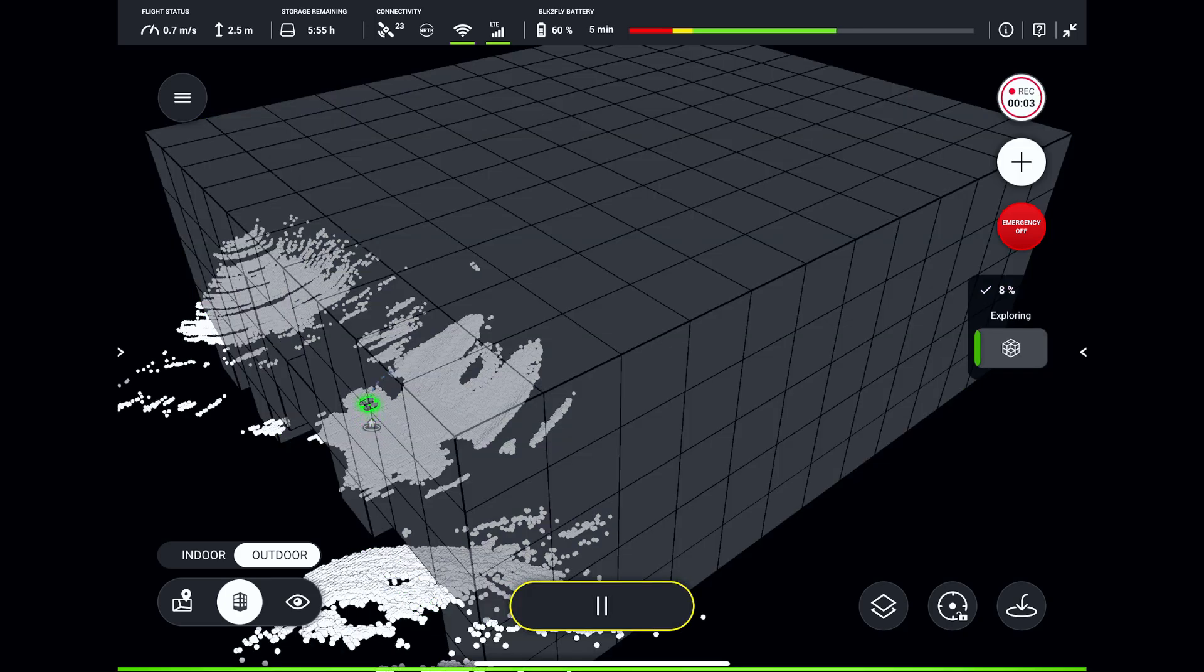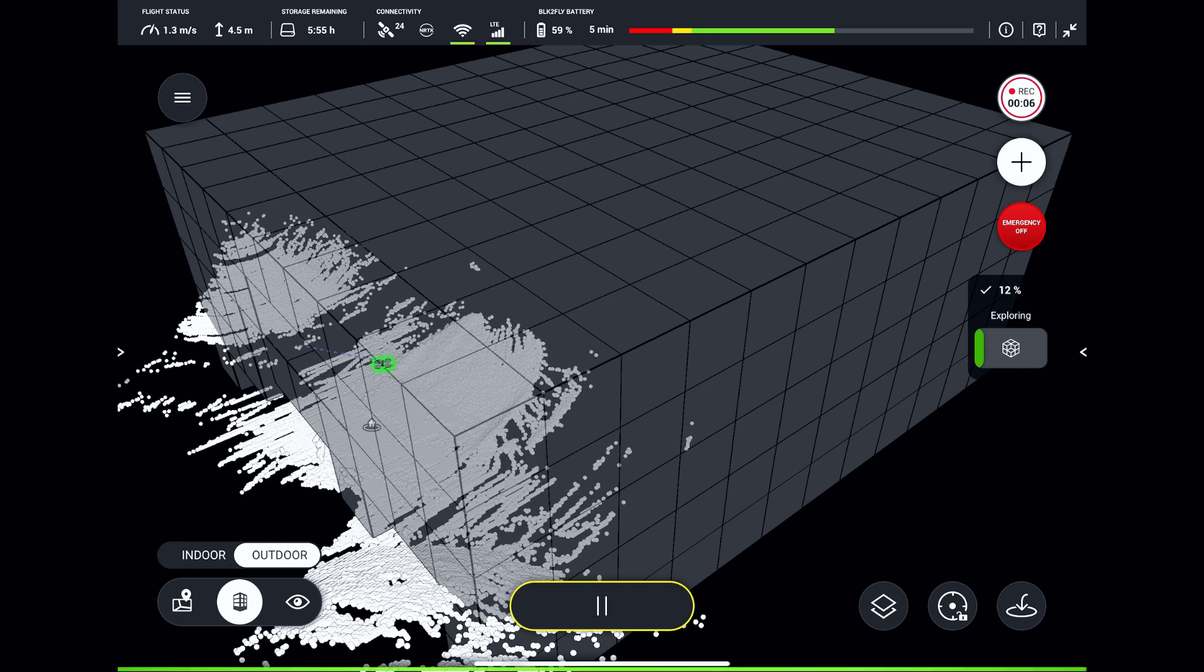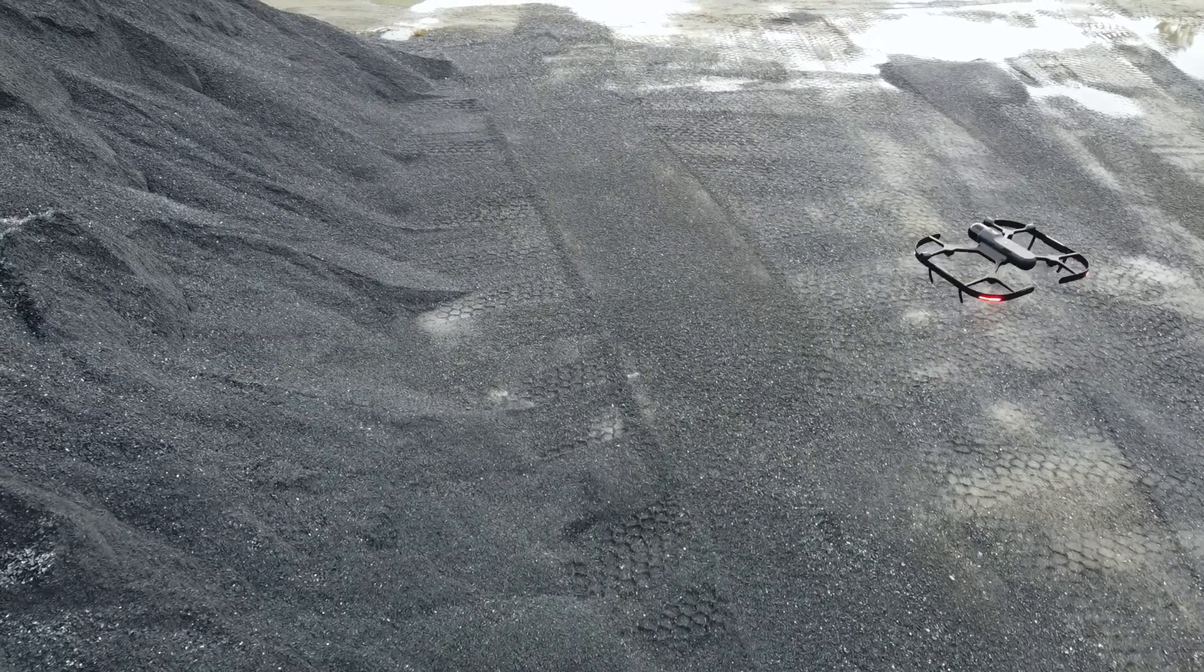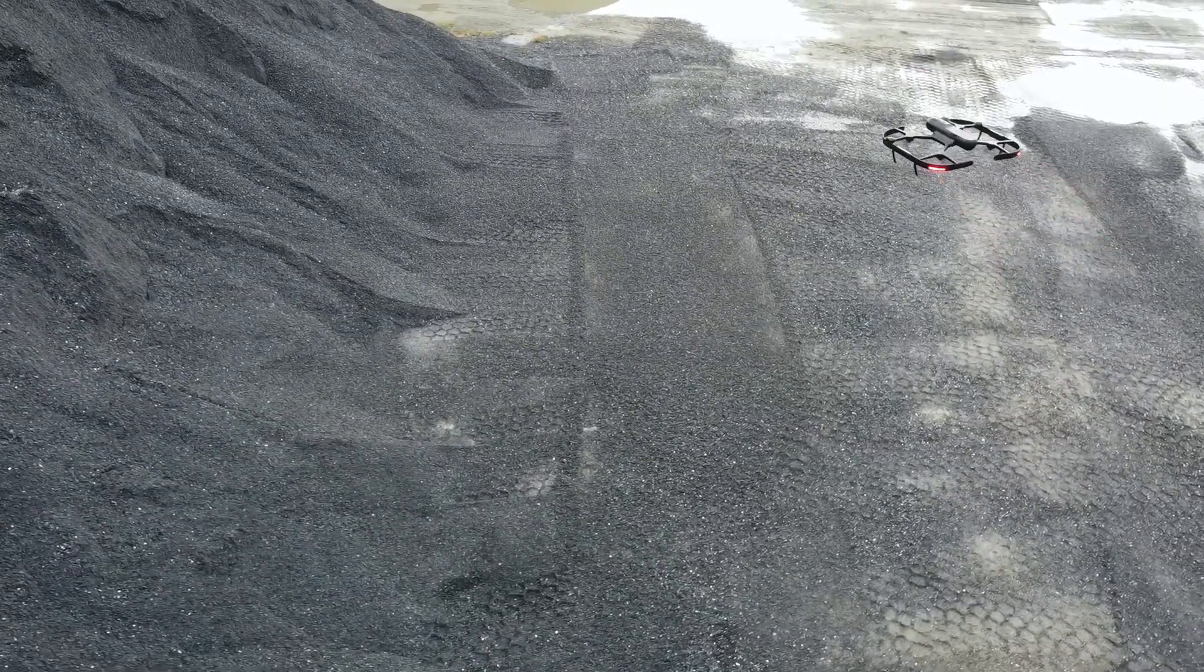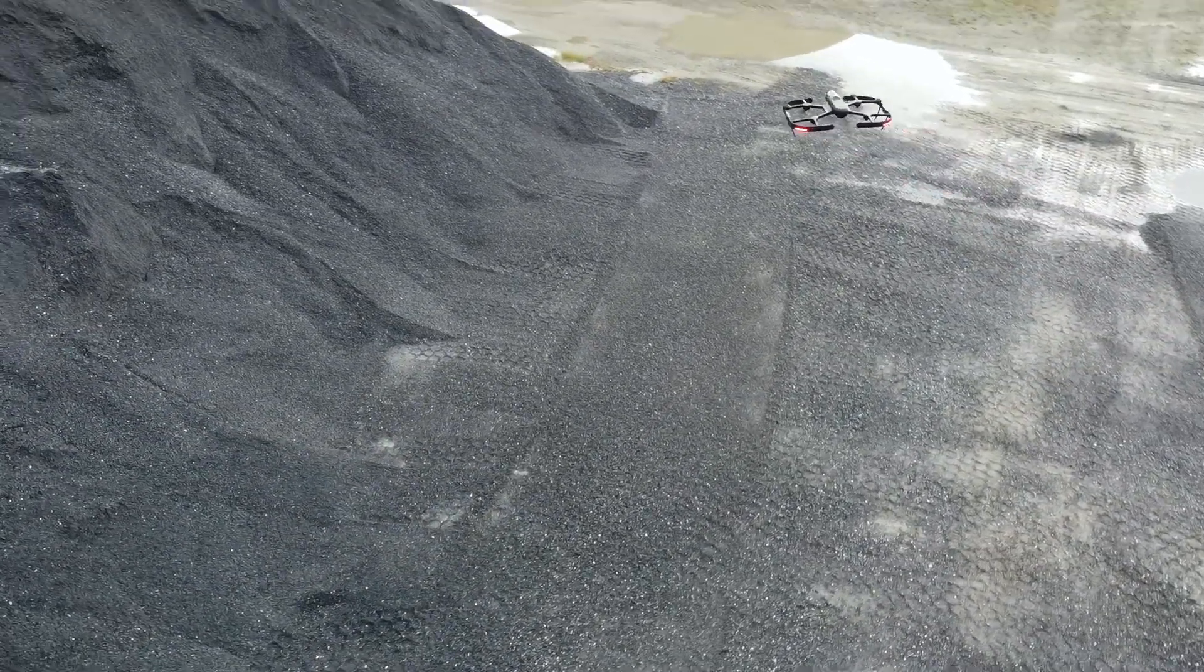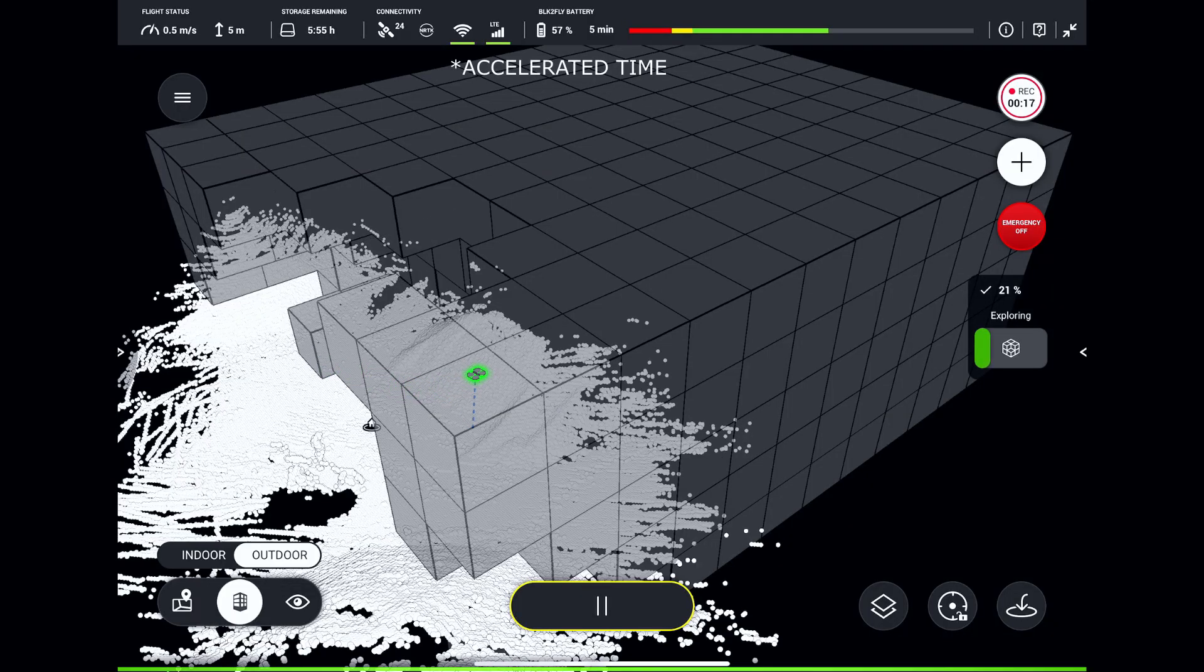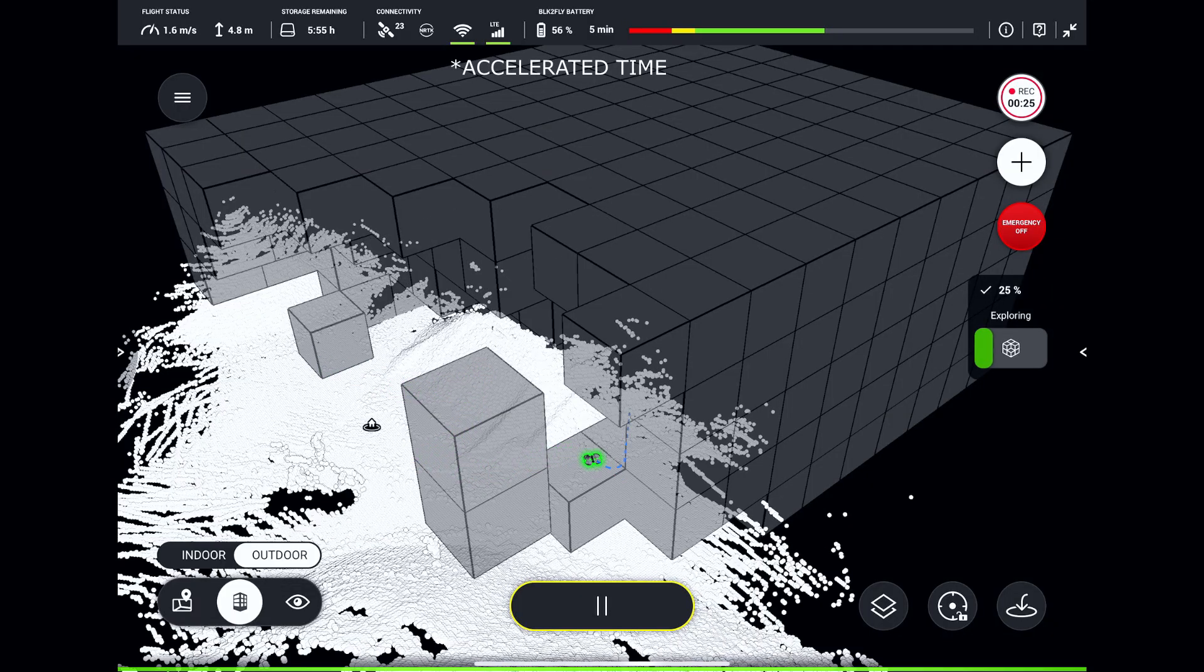BLK2FLY will fly through the defined area, scanning the stockpile step by step. Now we can sit back, relax, and observe the flight. Just remember to keep the visual line of sight with BLK2FLY at all times and have your hands on the controls.